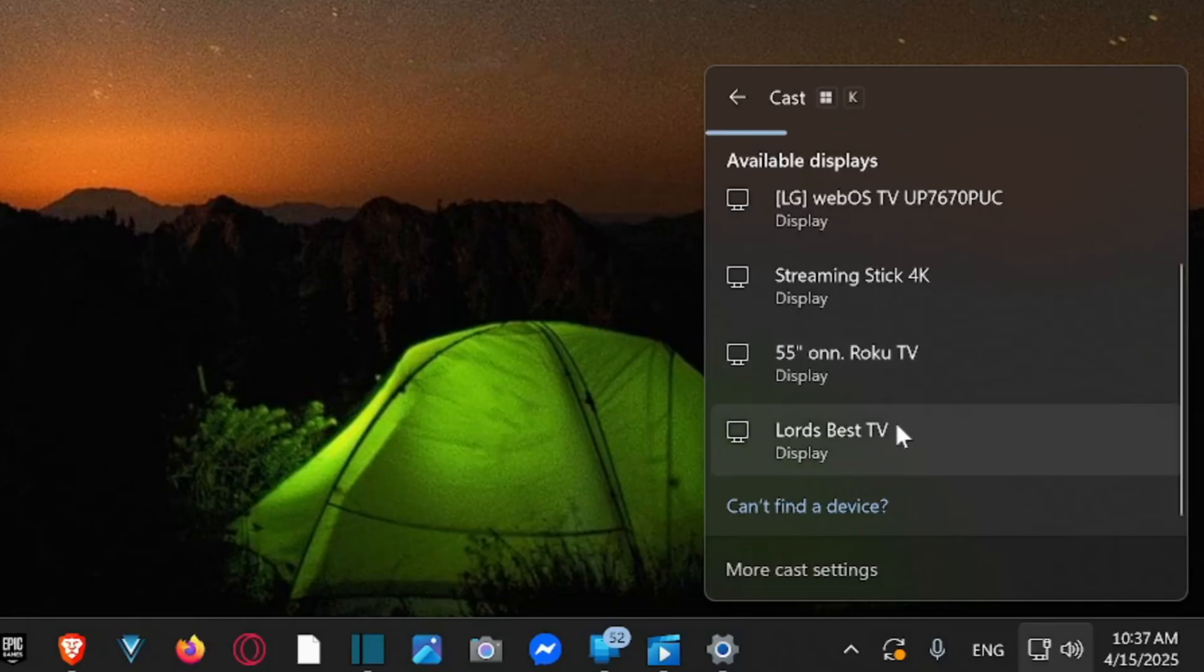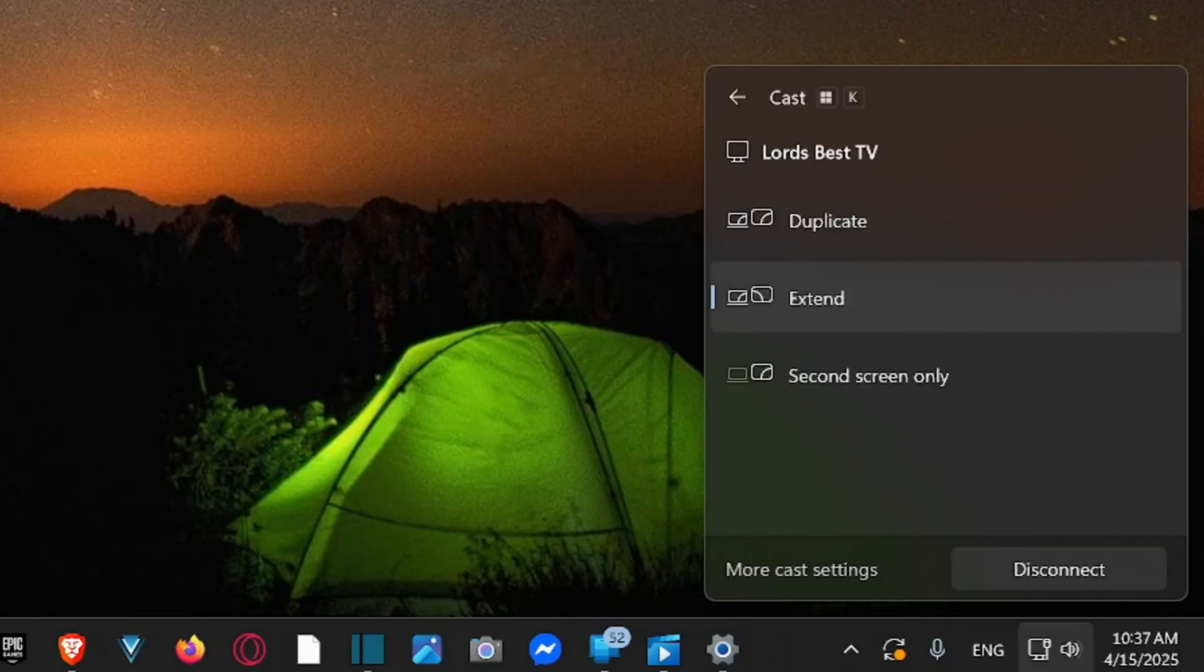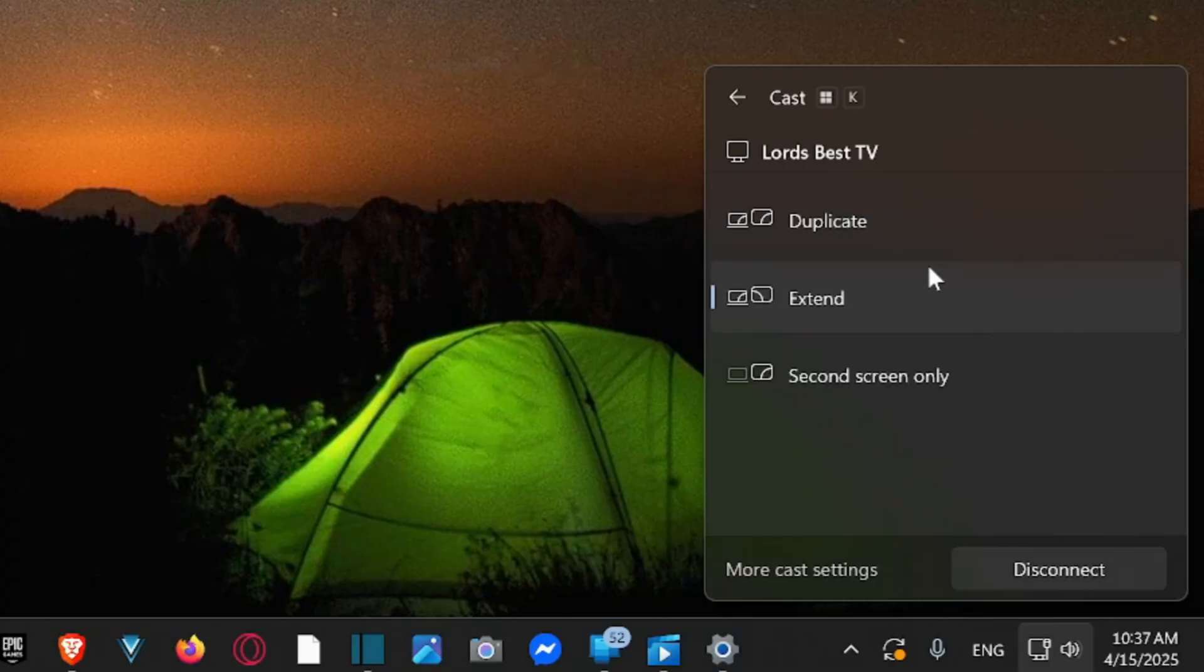So if I select it, it's going to appear on my computer now, and then it's given the option: do I want to duplicate this display, extend it so I can drag an icon from the left to the right, and it will be its own screen, or second screen only.